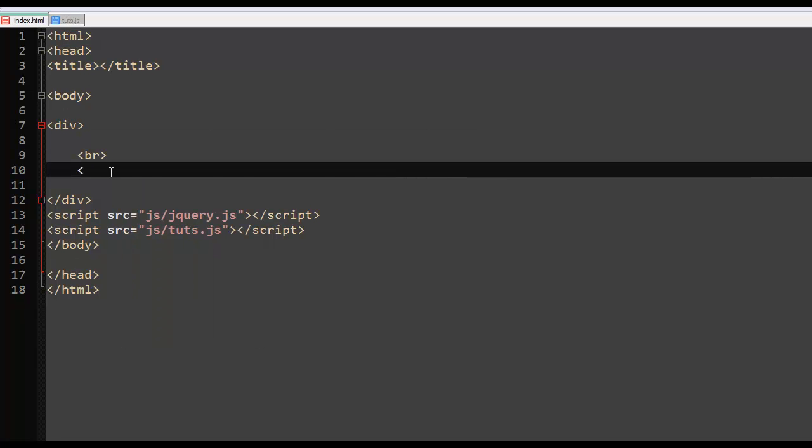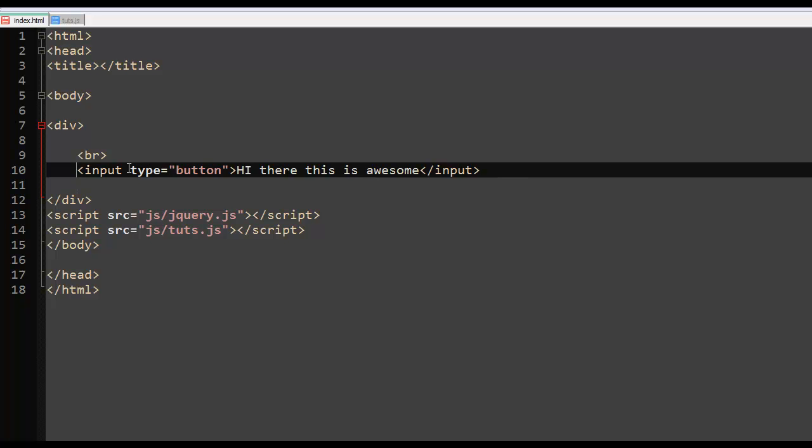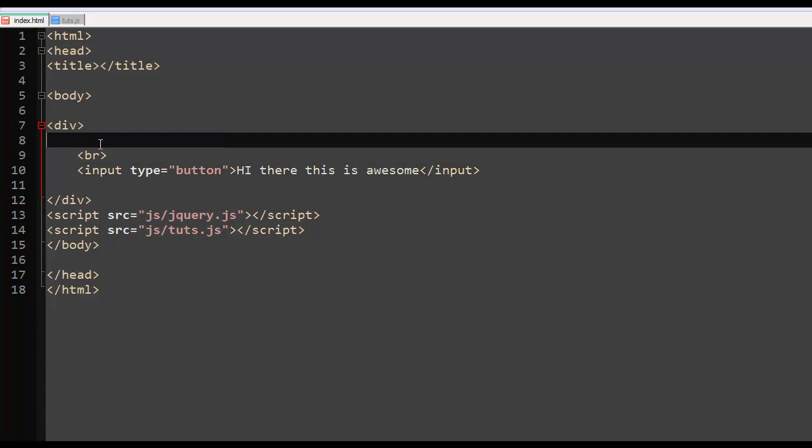And then I want this to be at the bottom. And here we had a text, let's say a paragraph. Hi there, this is a paragraph.